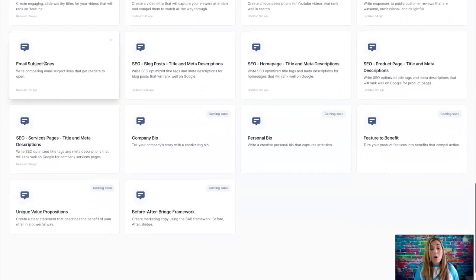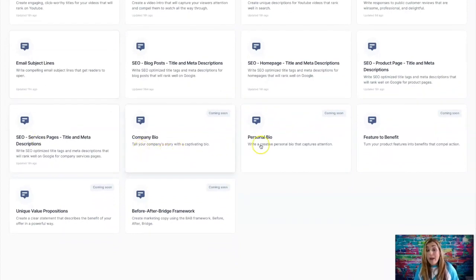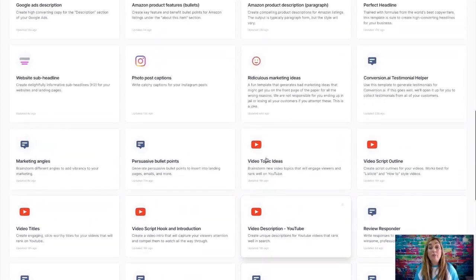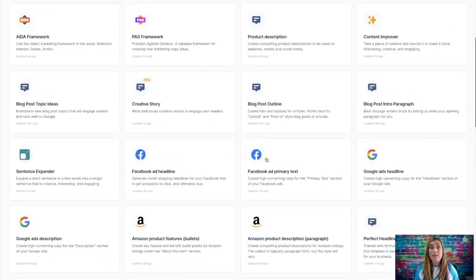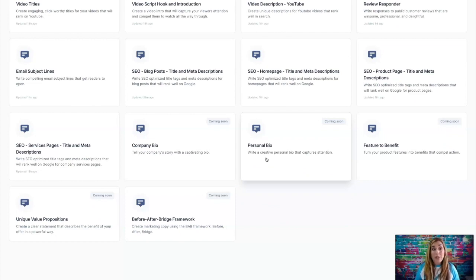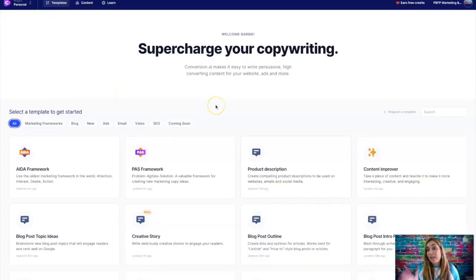So it also has company bios, personal bios, feature to benefit. This is some really, really good stuff. And it's going to cut your copywriting time in more than half, but not only that, it's got some really good copies. So let's test it out.